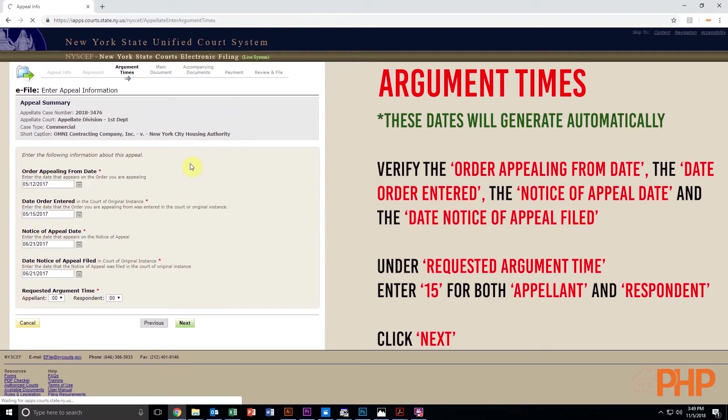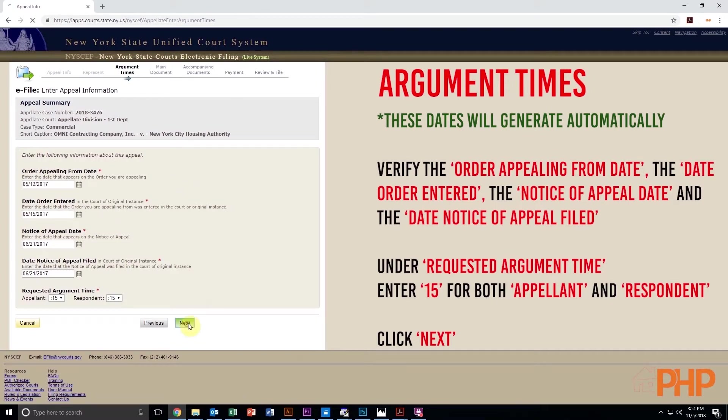On the next screen, the order appealing from date, the date order entered, the notice of appeal date, and the date notice of appeal filed will generate automatically. Verify that this information is correct.